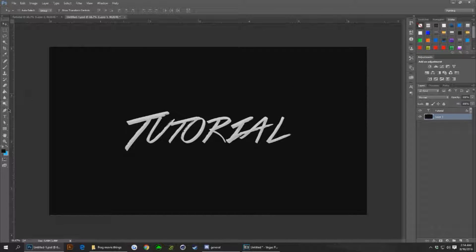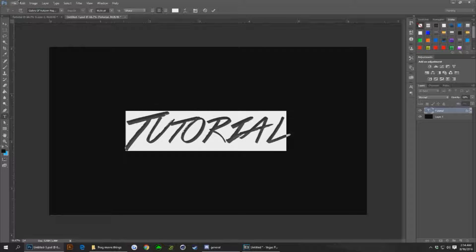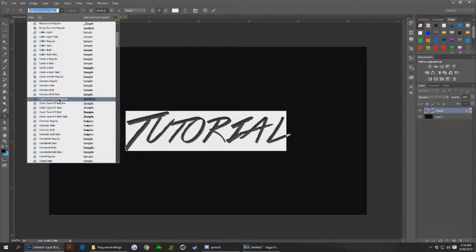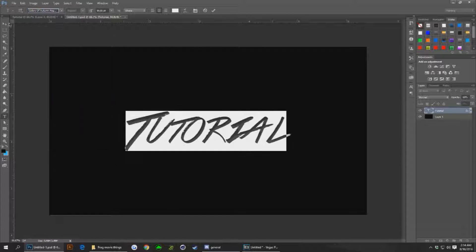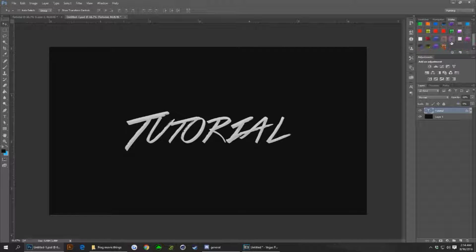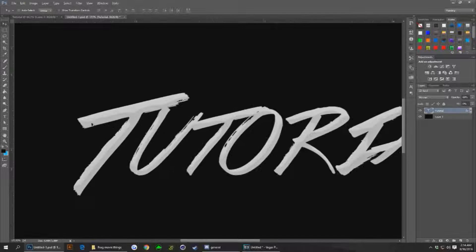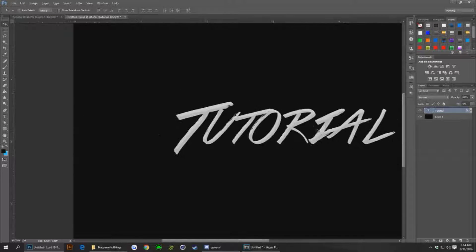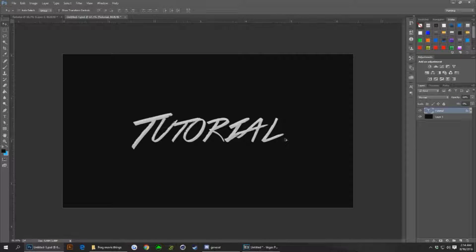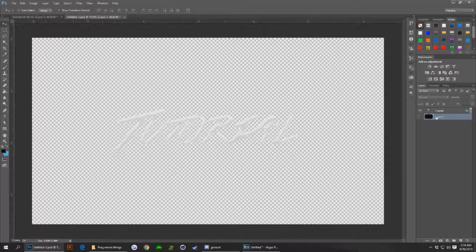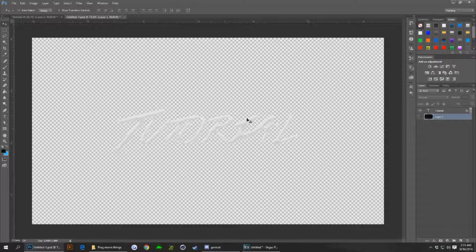If you guys want to know which text I am using, I'm using Colors of Autumn with regular, and then I have a style that I'm using that just kind of adds in like that effect. Anyways, let's take off this bottom layer tutorial.